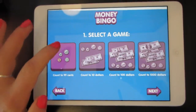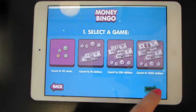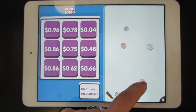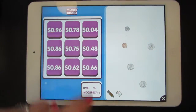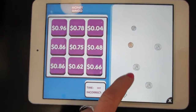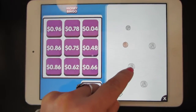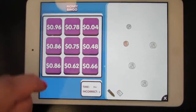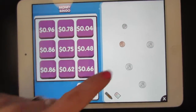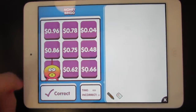Try the first game — count to 99 cents, then tap next. Count the change that you see in the white area, and then find the amount on the bingo board. I see three quarters: 25, 50, 75 cents. A dime makes 85 cents, and a penny makes 86 cents, so I'll tap 86.